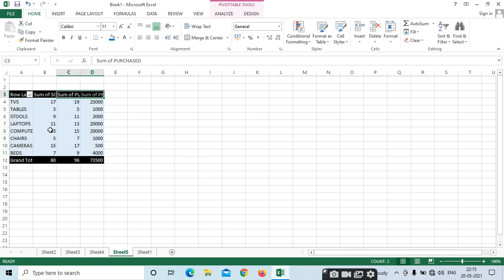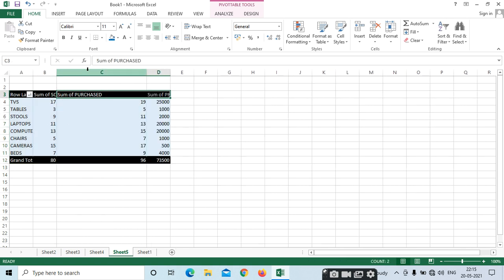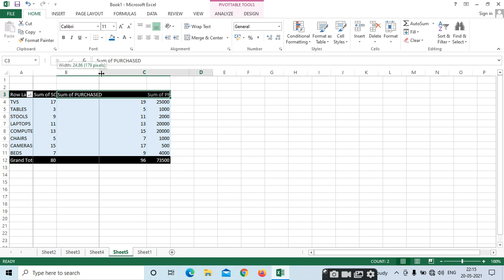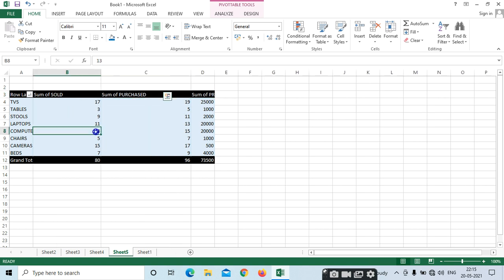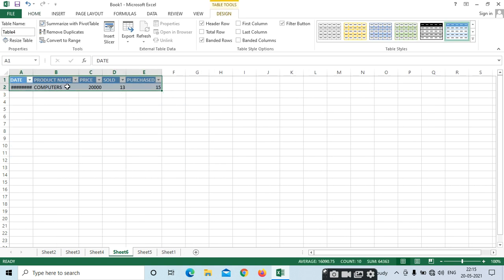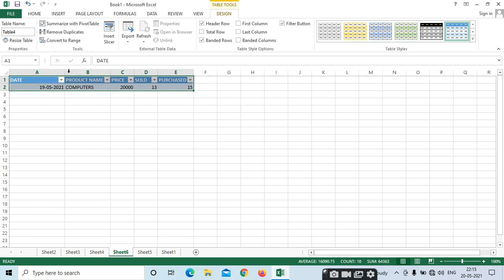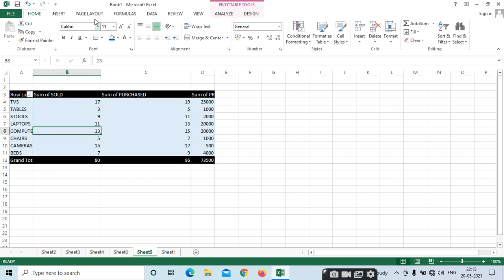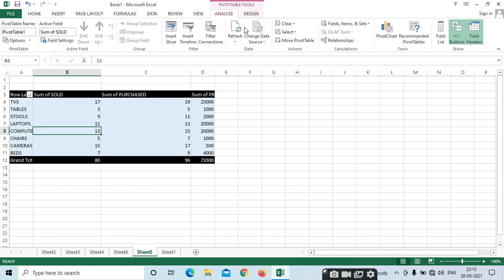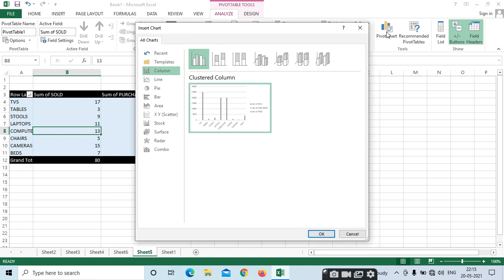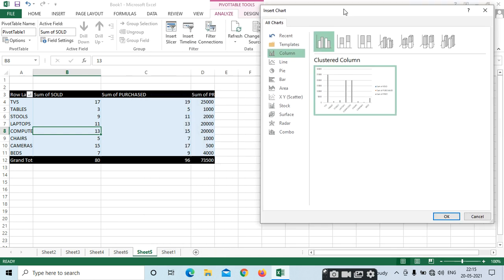If you want to select, just double-click — we can open the pivot table. We also have a chart option for the pivot table. If you want the chart, see here — Beds, Computers — depends upon our values, the chart will update.